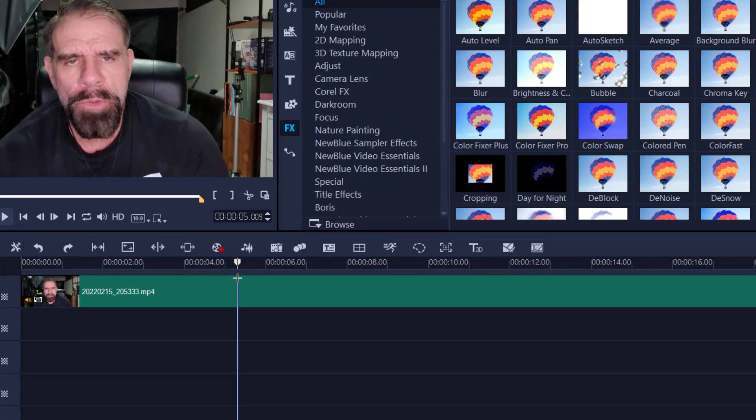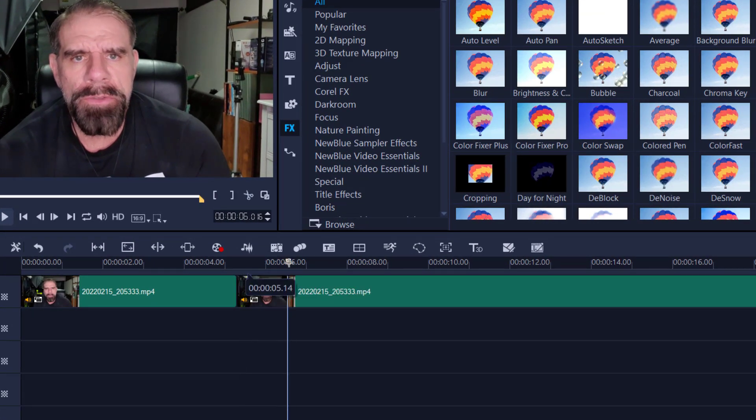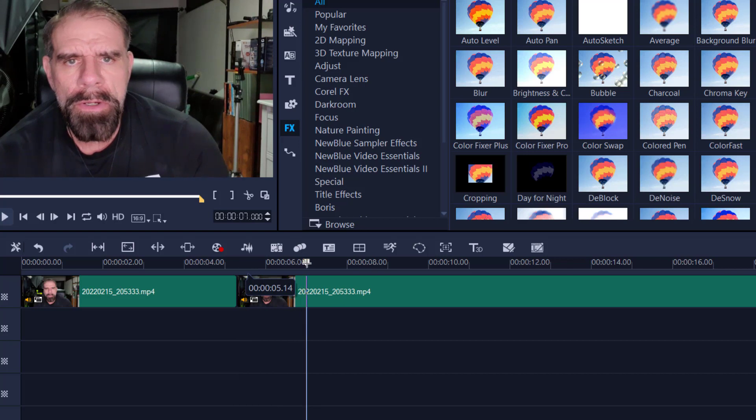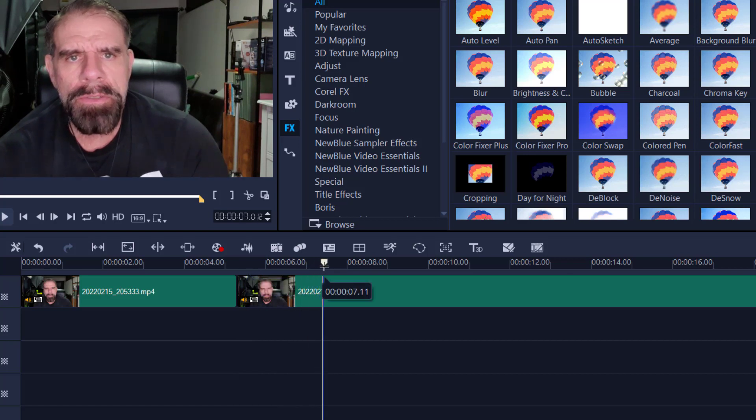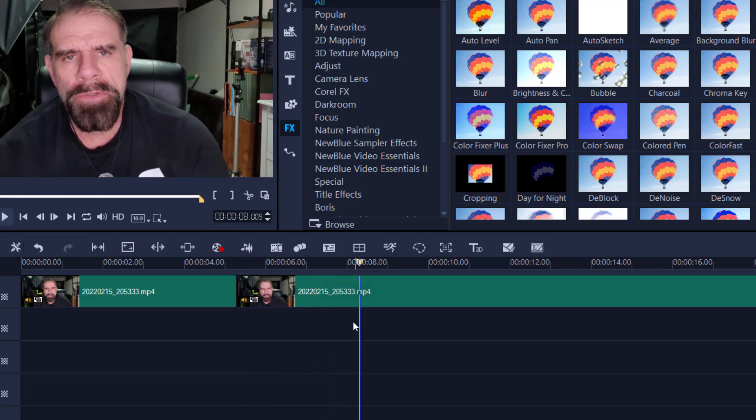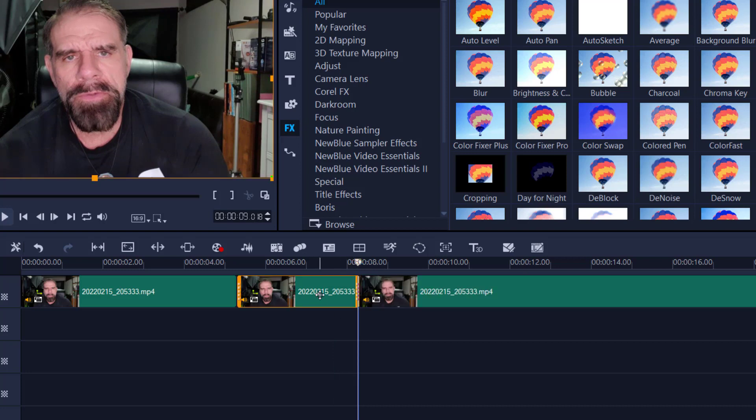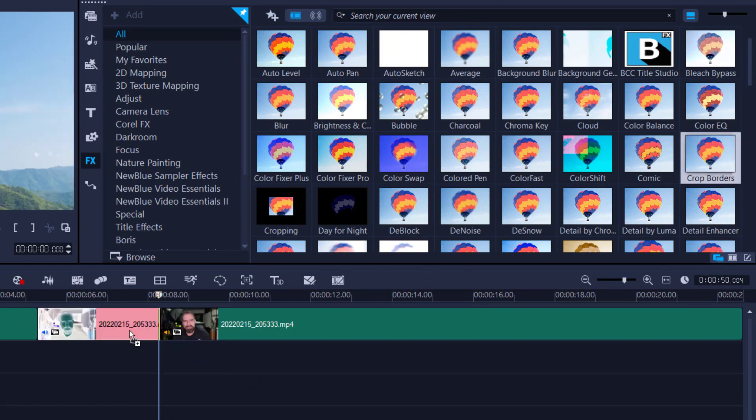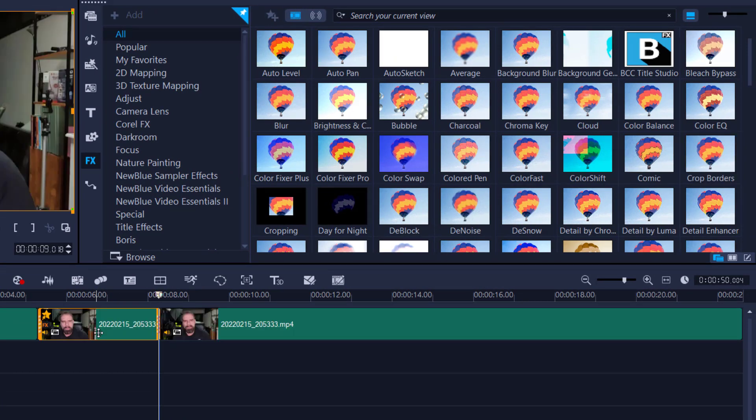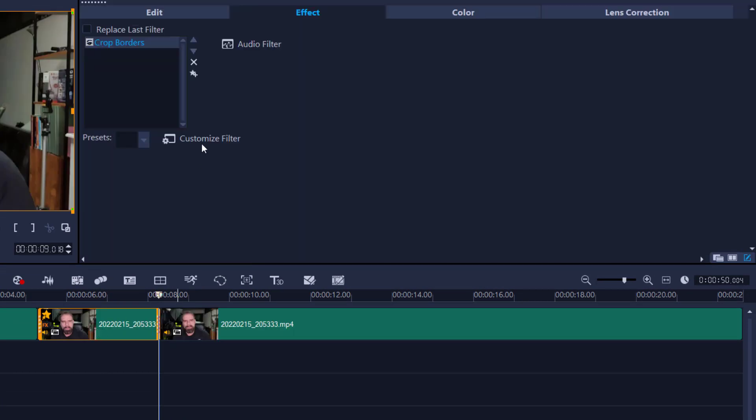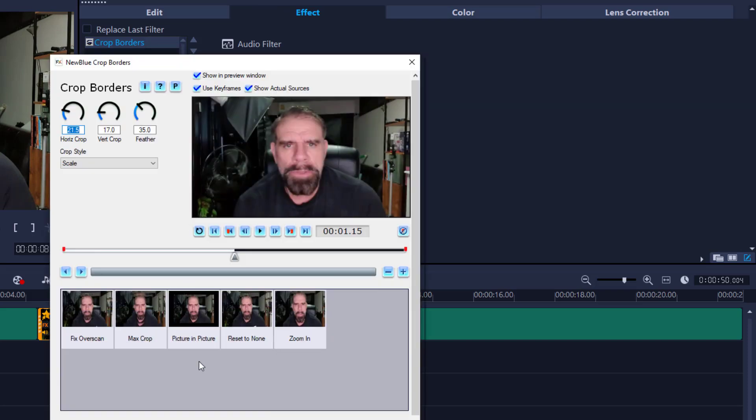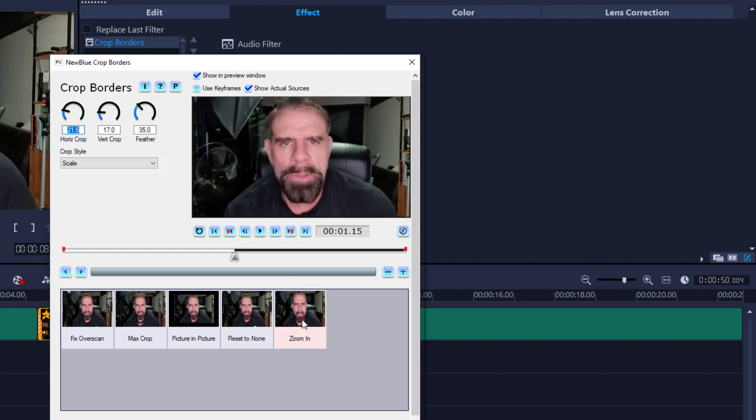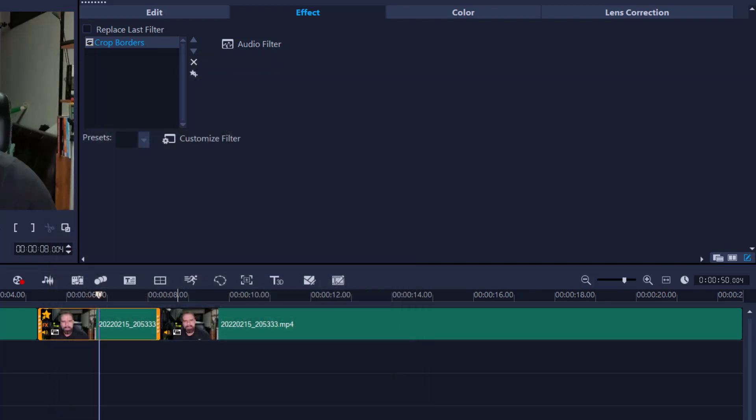I'm going to make a split, maybe talk for three or four seconds. So up to eight seconds, a split again. I'm going to highlight the clip and then I'm going to drag in a crop filter. So I may use something like crop borders, drag it on there, double click, custom filter, and the zoom in. That's all I want. So I'm not going to use any keyframes. Uncheck the keyframe, zoom in, and press OK.